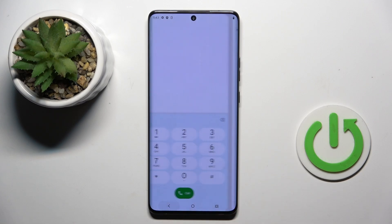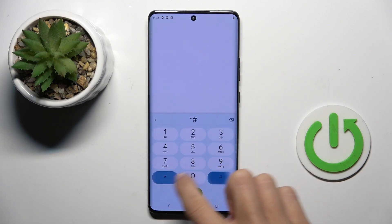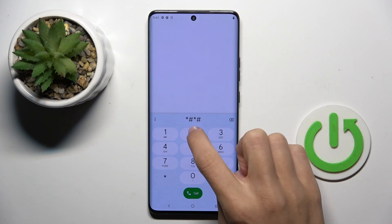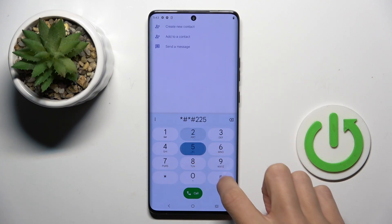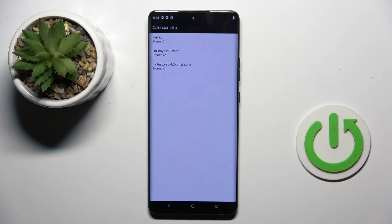Let me go back. Another code you can use on your Motorola is *#*#225#*#* and here you get the calendar info, so after entering this code you'll be able to see all upcoming events.